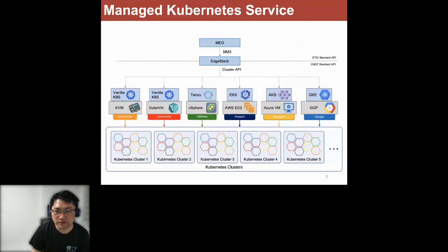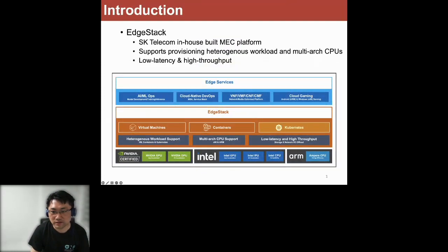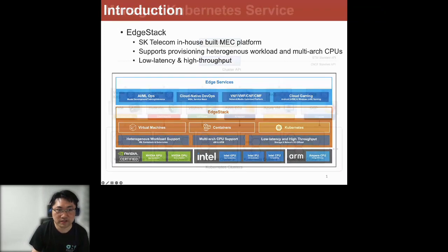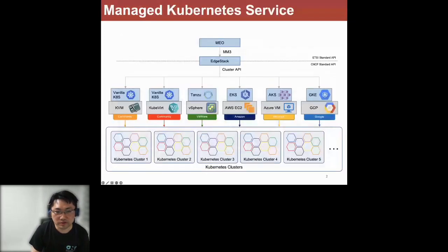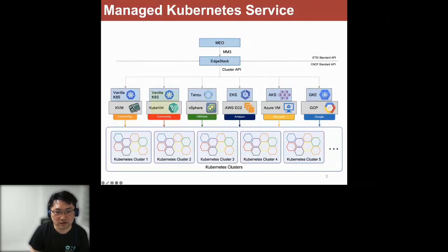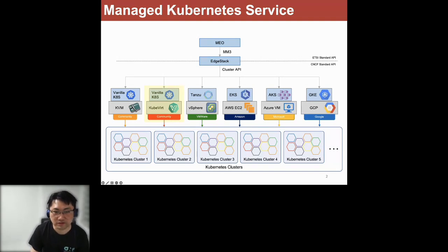Today's talk is mostly about Kubernetes, especially the managed Kubernetes part. Agistack supports provisioning multiple Kubernetes clusters, and today's talk is mostly about KubeVirt-based managed Kubernetes. Agistack also supports provisioning other types of managed Kubernetes like Tanzu, EKS, AKS, and so on.